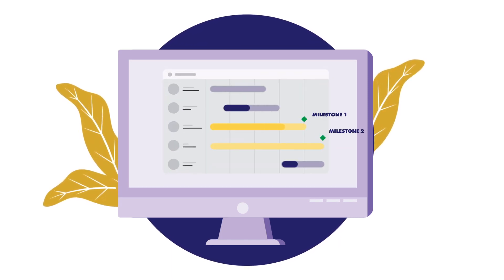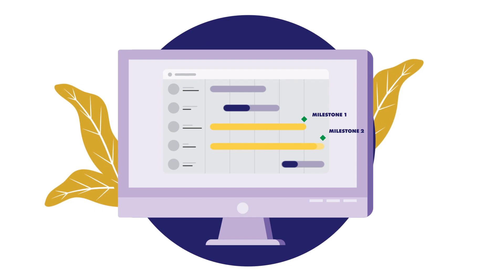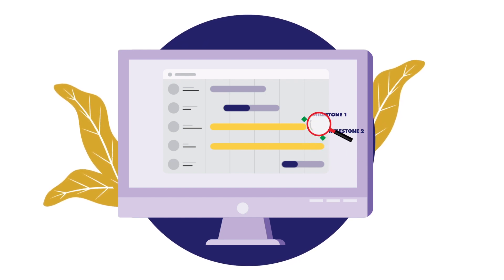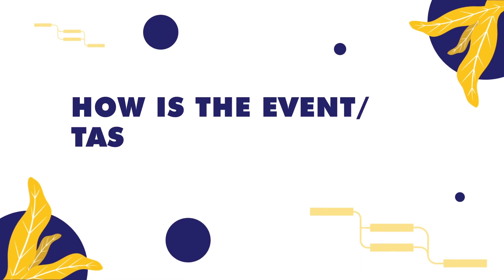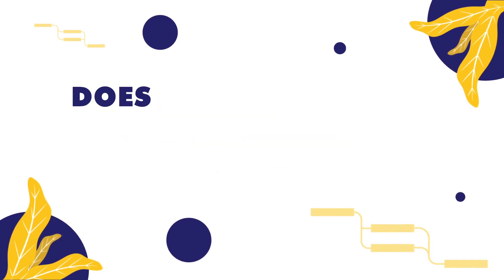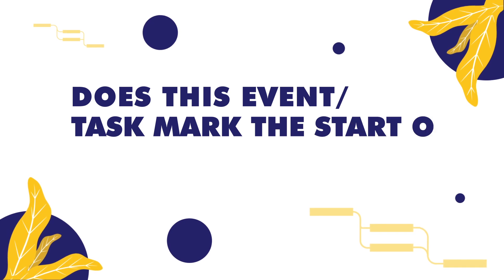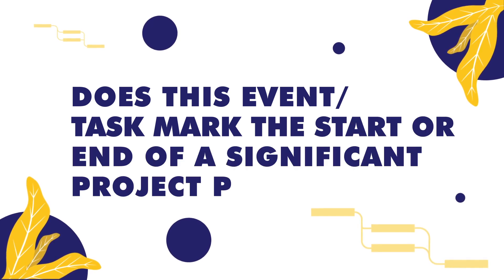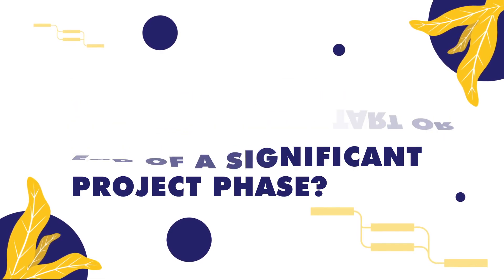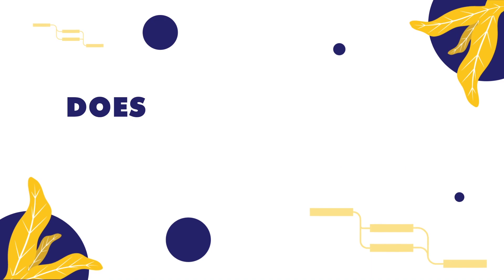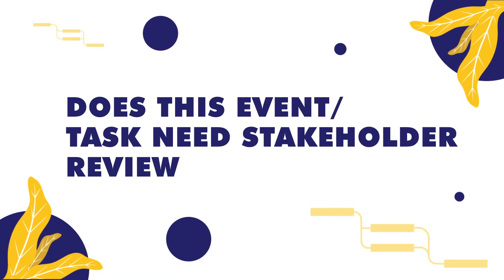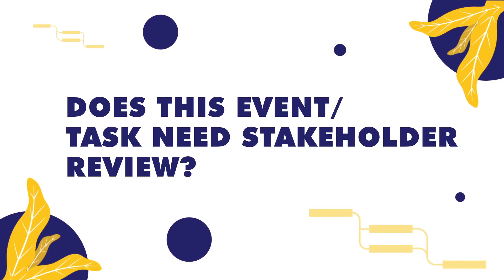To accurately identify milestones, ask yourself the following questions: How is this event or task significant to the project? Does this event or task mark the start or end of a significant project phase? And does this event or task need stakeholder review?